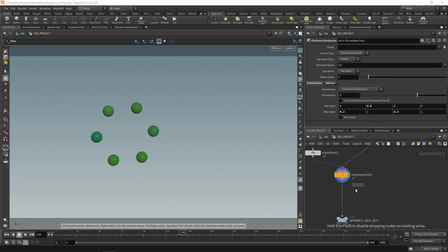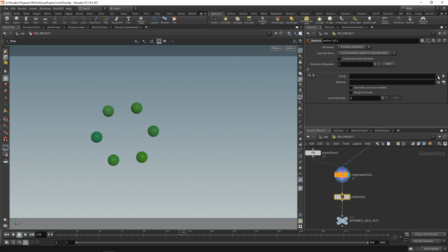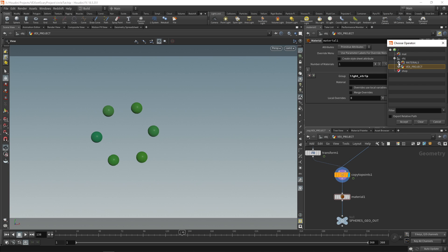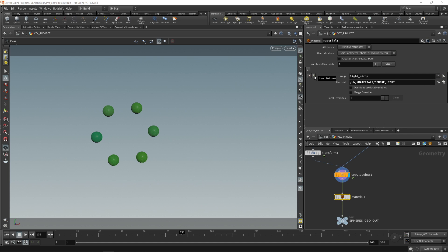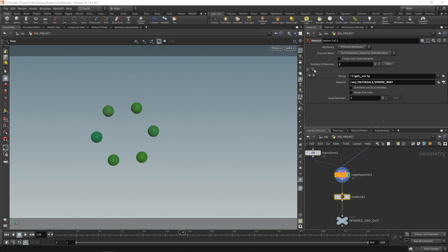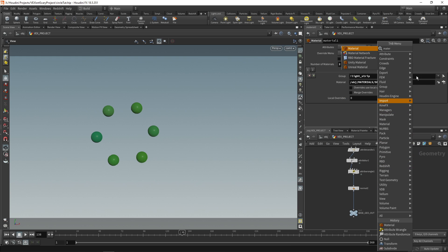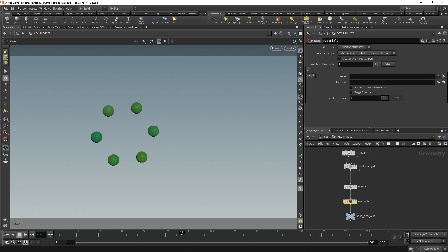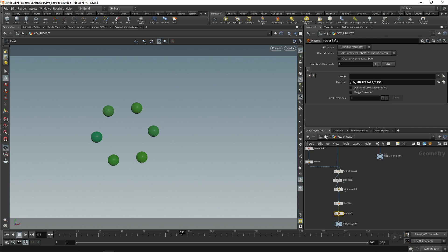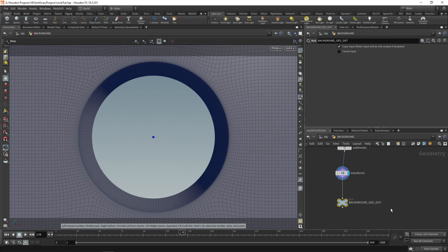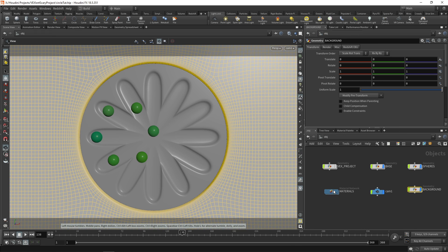Go back to the VEX project and assign materials. Drop a material node, select the light strip group, and give it the material sphere light. Click the plus to add another entry — put an exclamation mark before light strip, meaning 'not light strip', and assign sphere body. So light strip gets sphere light and everything else gets sphere body. Drop another material node on the other side with no group selection and choose base. Jump up a level and add a material to the background — base for that one as well.